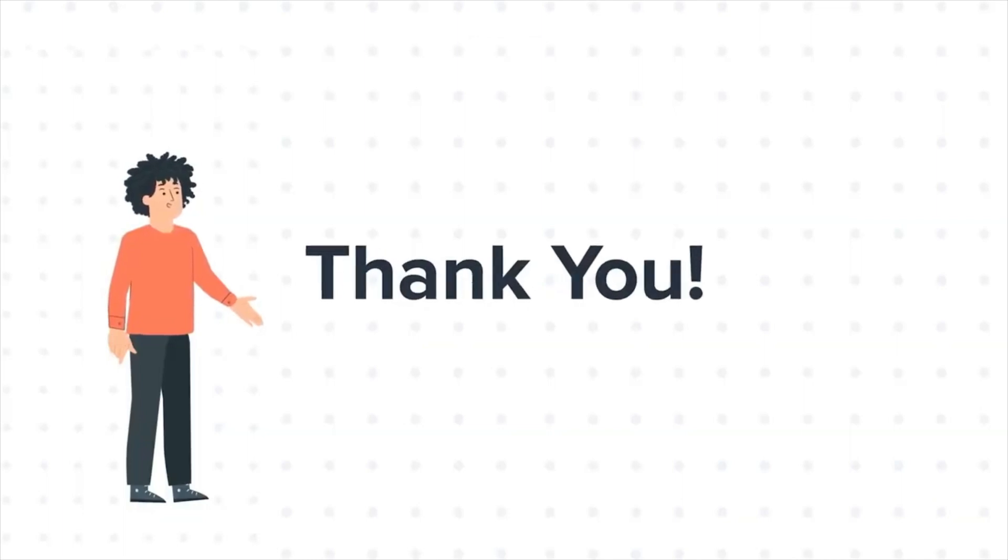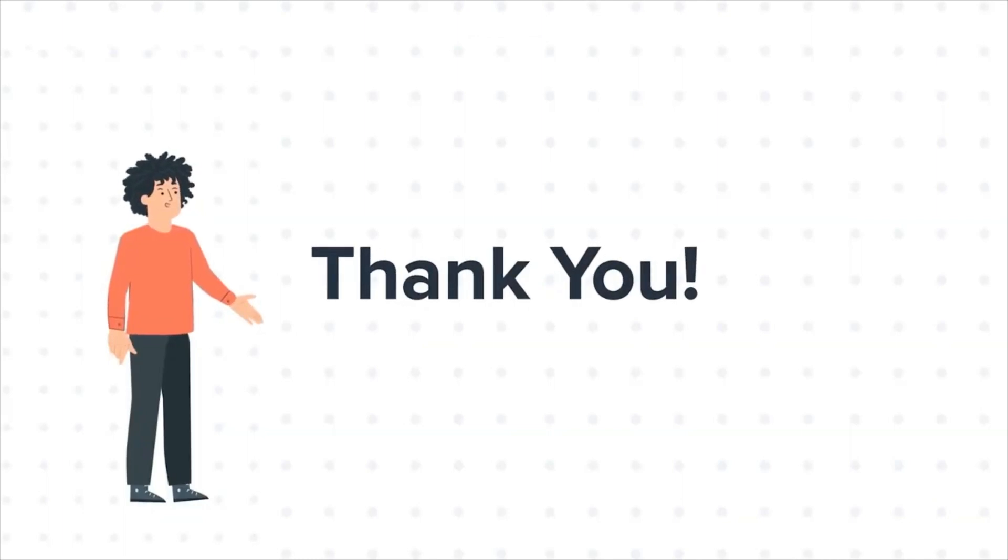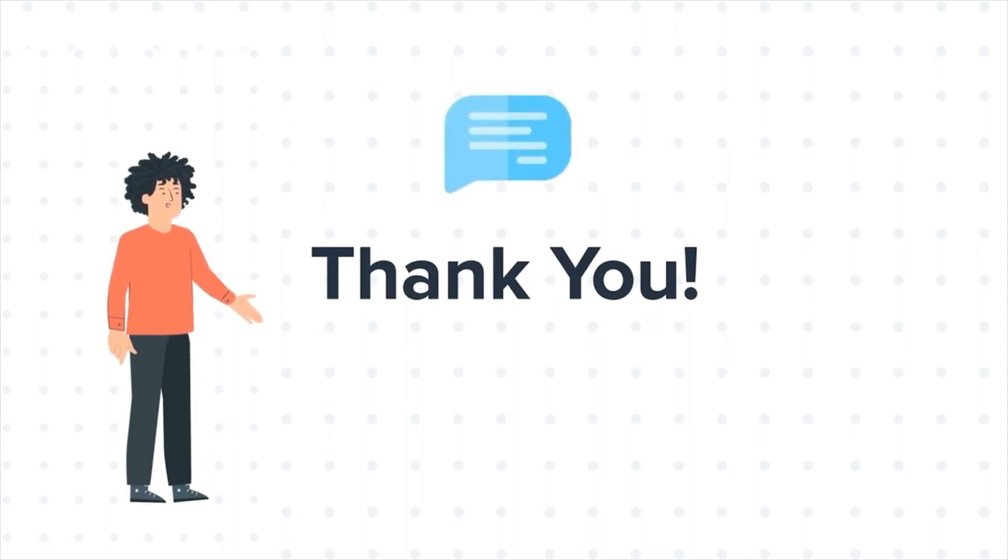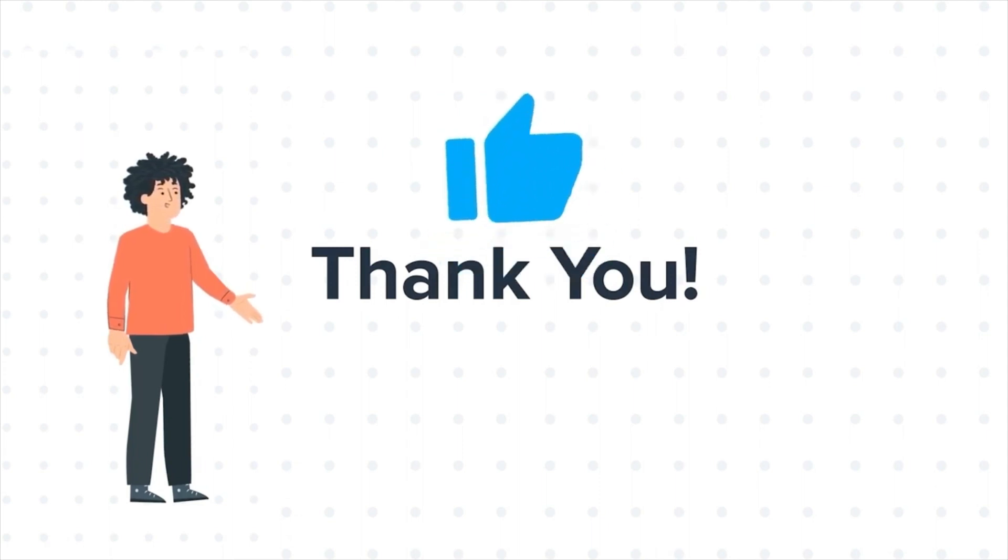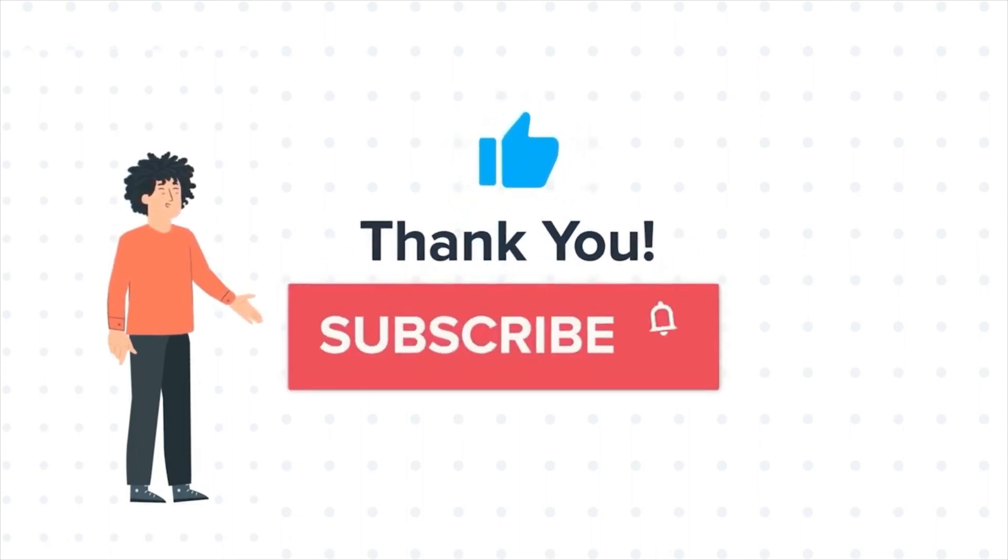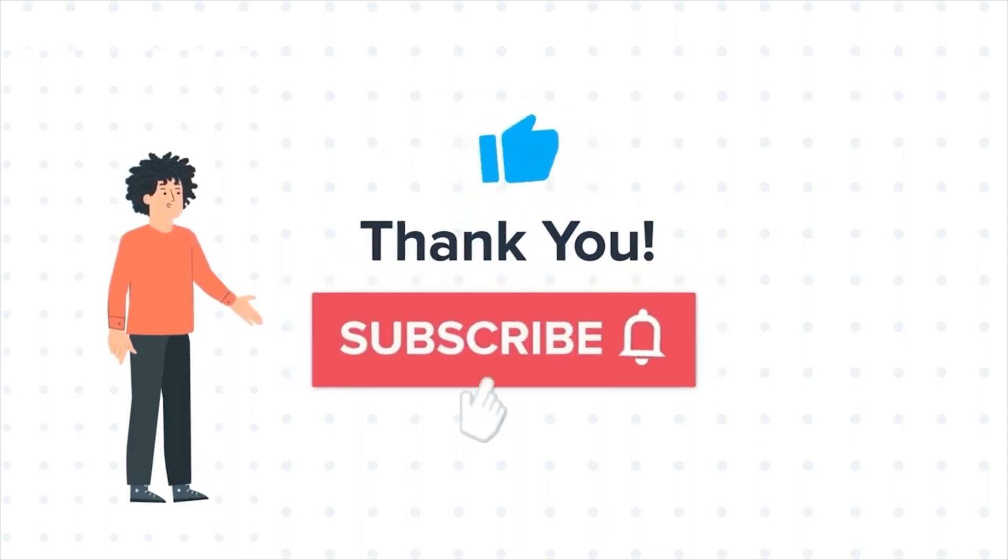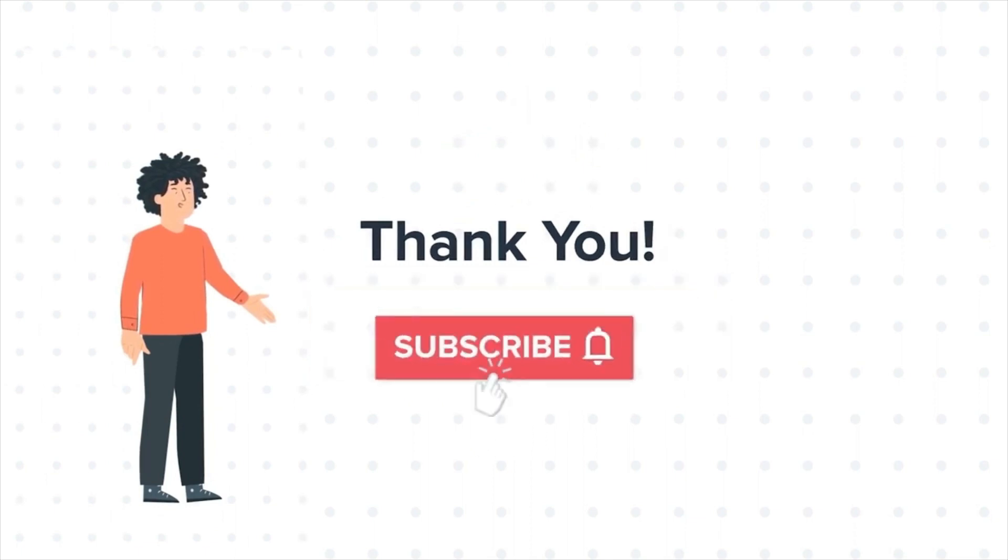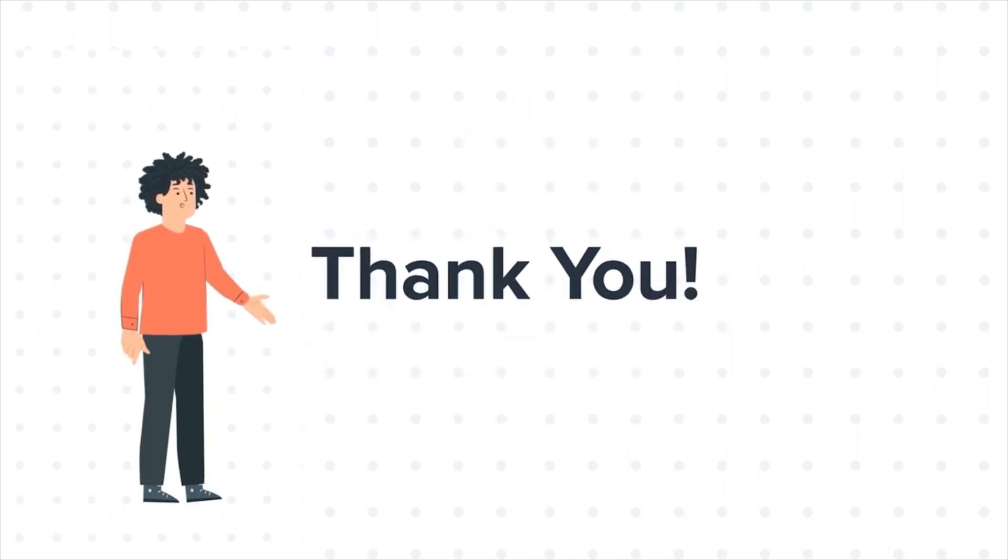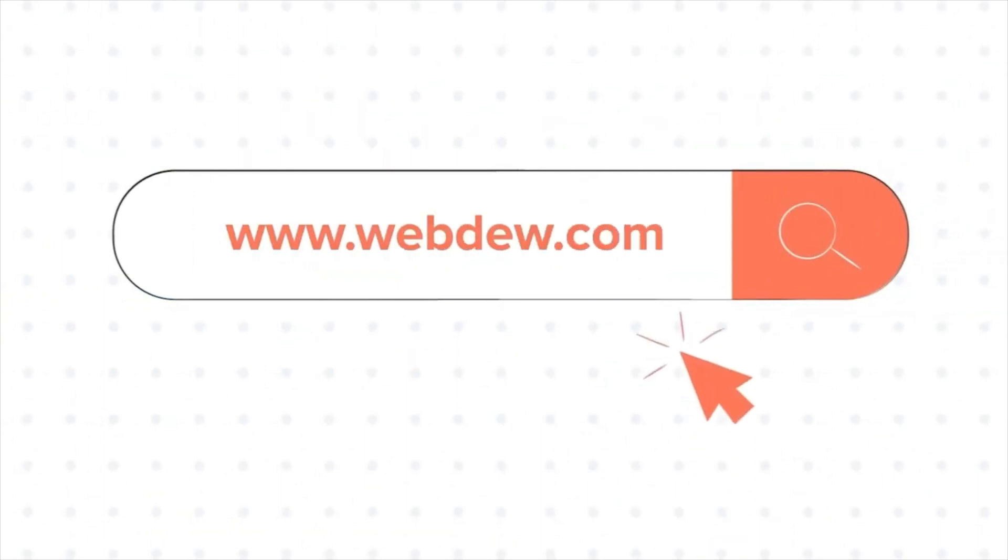Thanks for watching. Feel free to ask any questions in the comment section, and we will be happy to answer. If you liked the video, give us a thumbs up and press the bell icon to subscribe to our channel. To know about our HubSpot services, visit us on www.webdo.com.